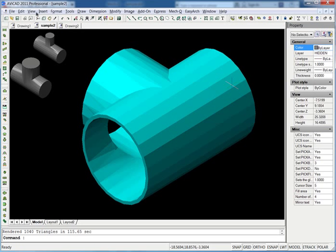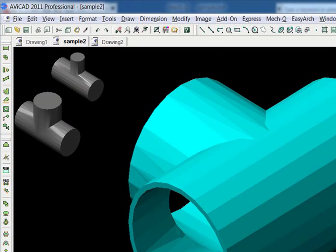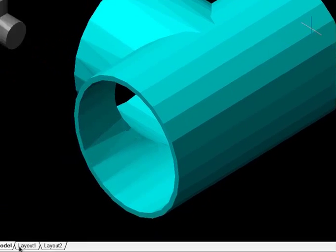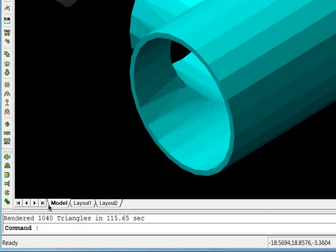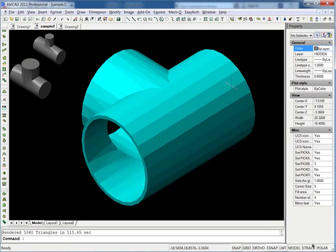So here we are on AviCAD. We've got the familiar top toolbar and some of the little icons here. Down on the left side, we have all our MECHq stuff. And then over here, we have our properties palette. And we have model space, paper space tabs here. And then we have the command line here and our snap settings down here.